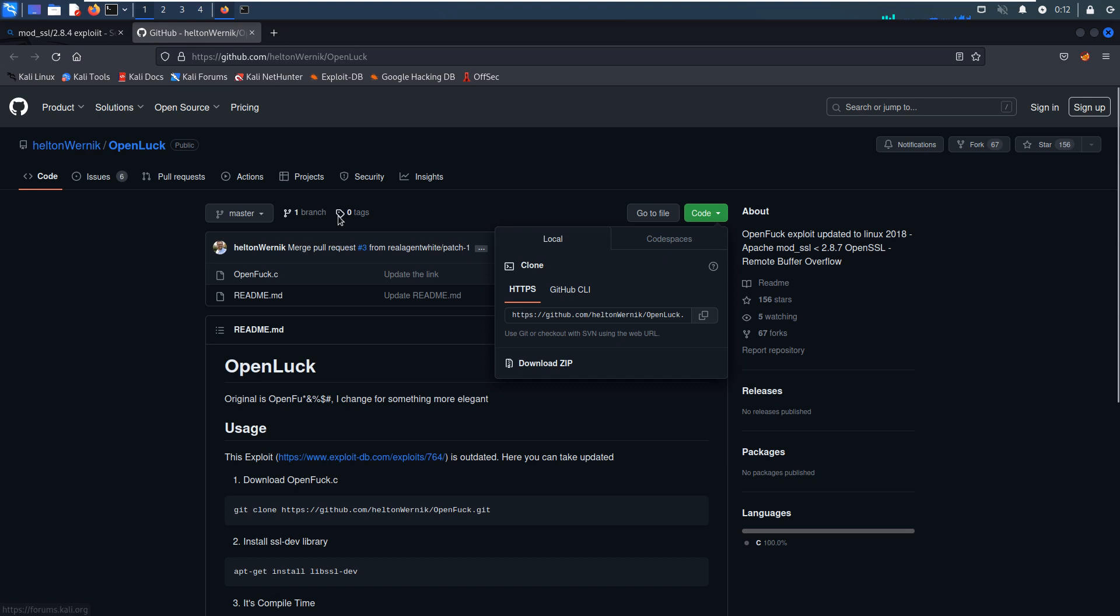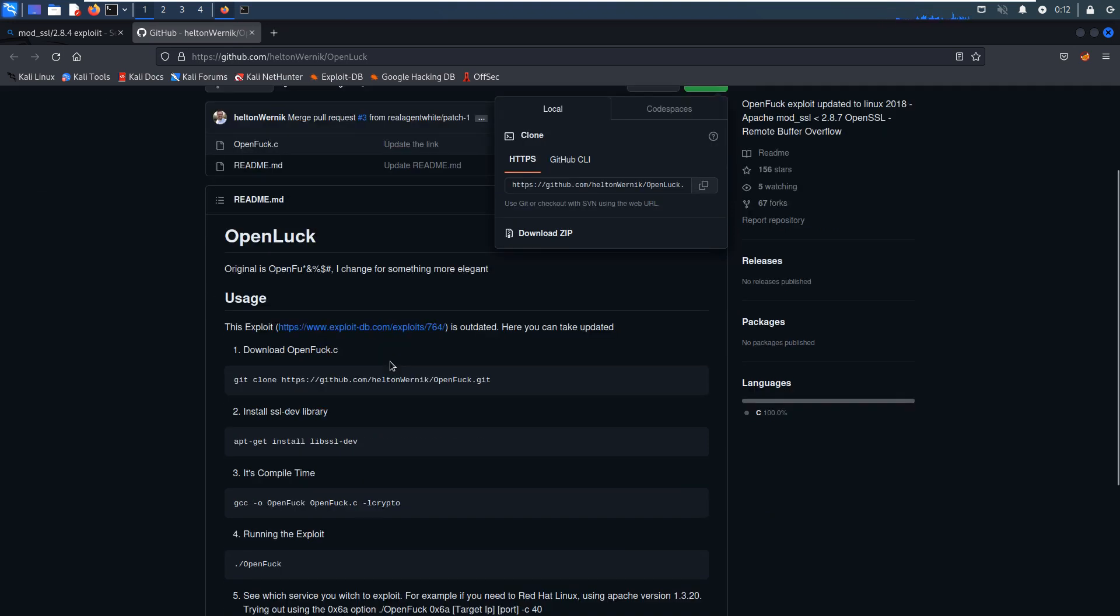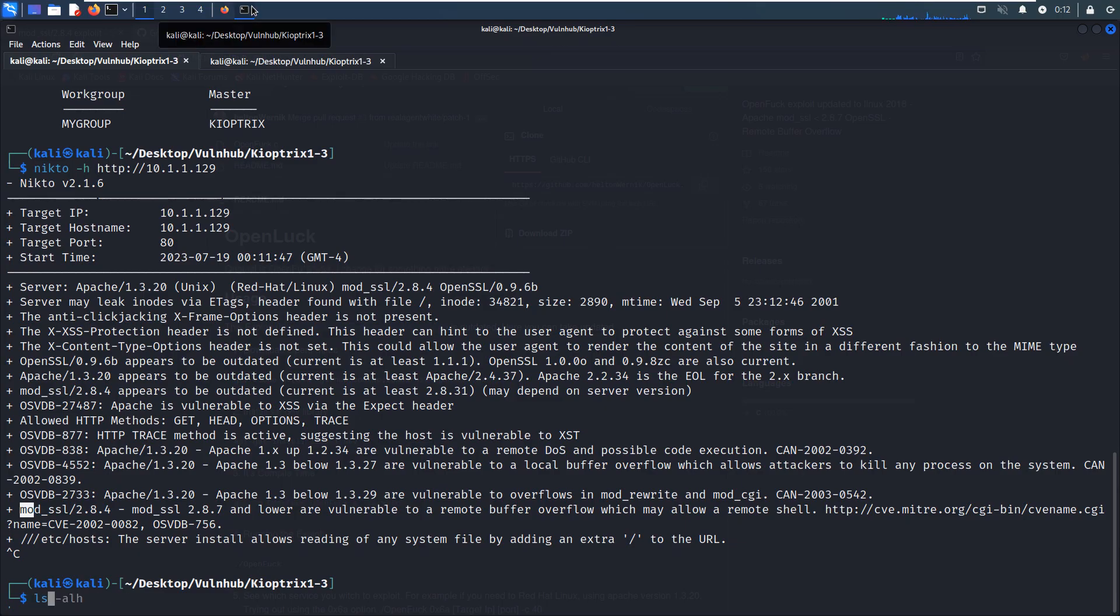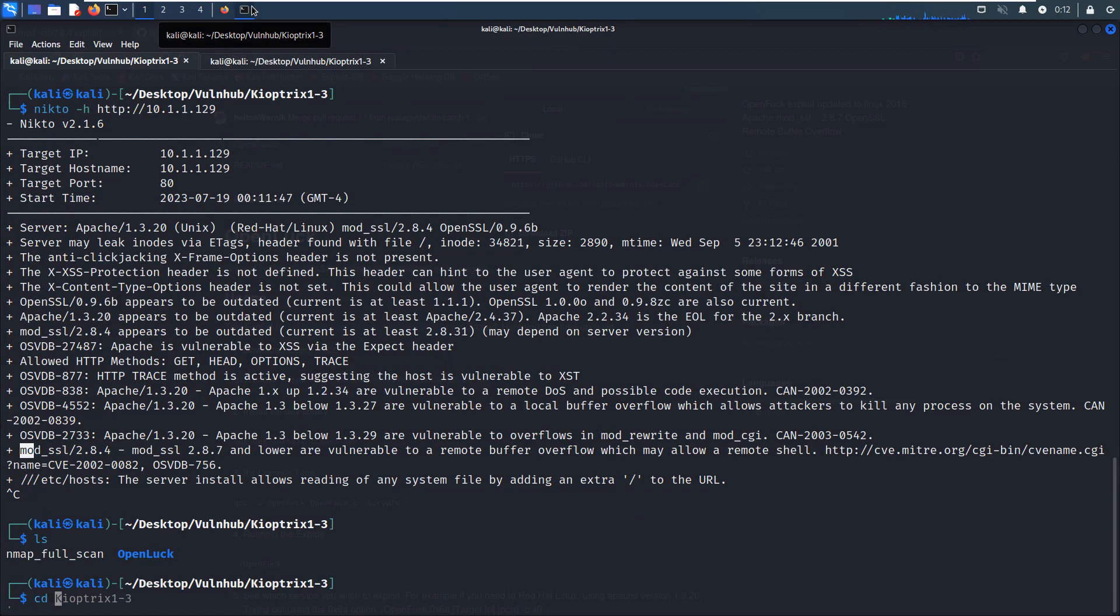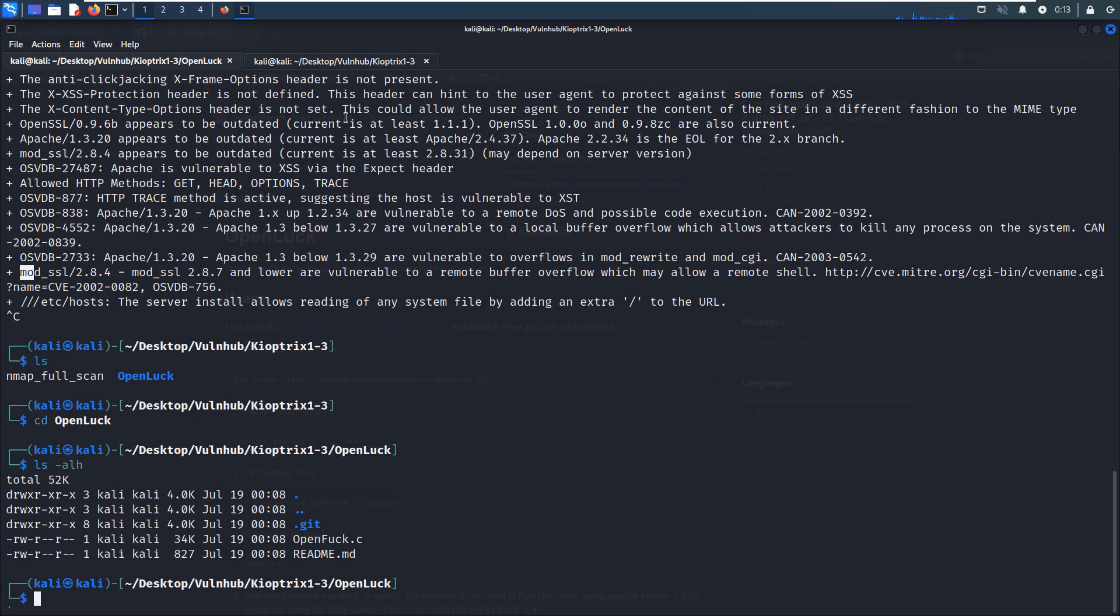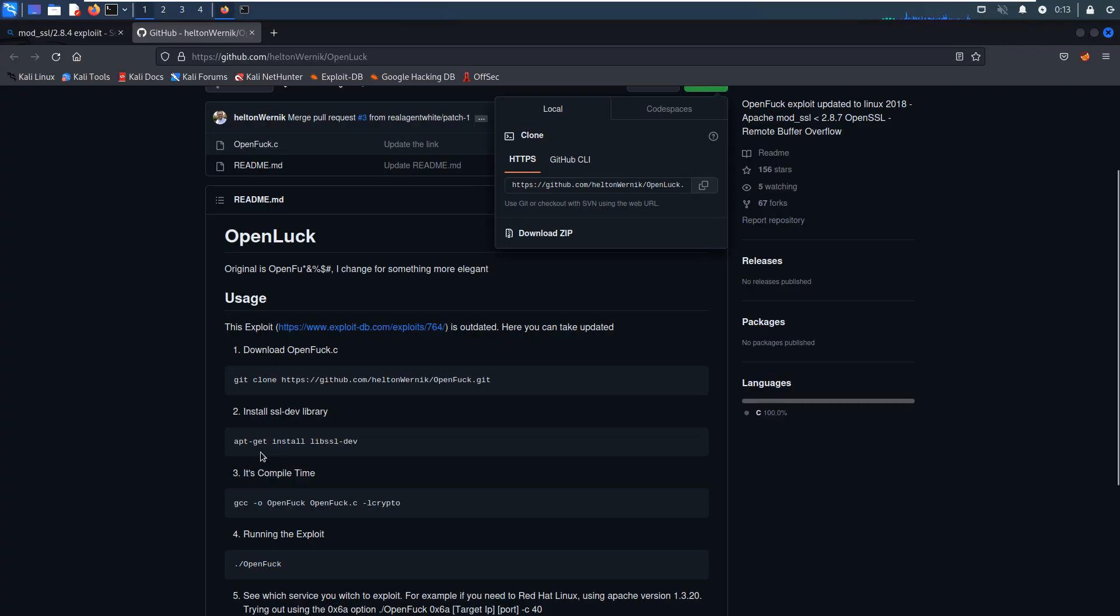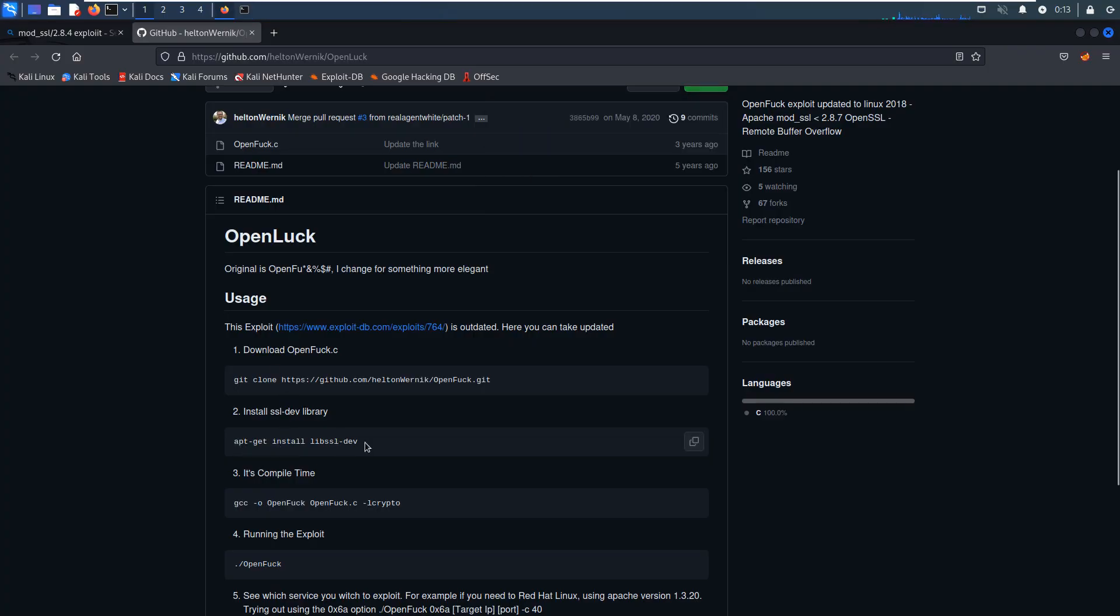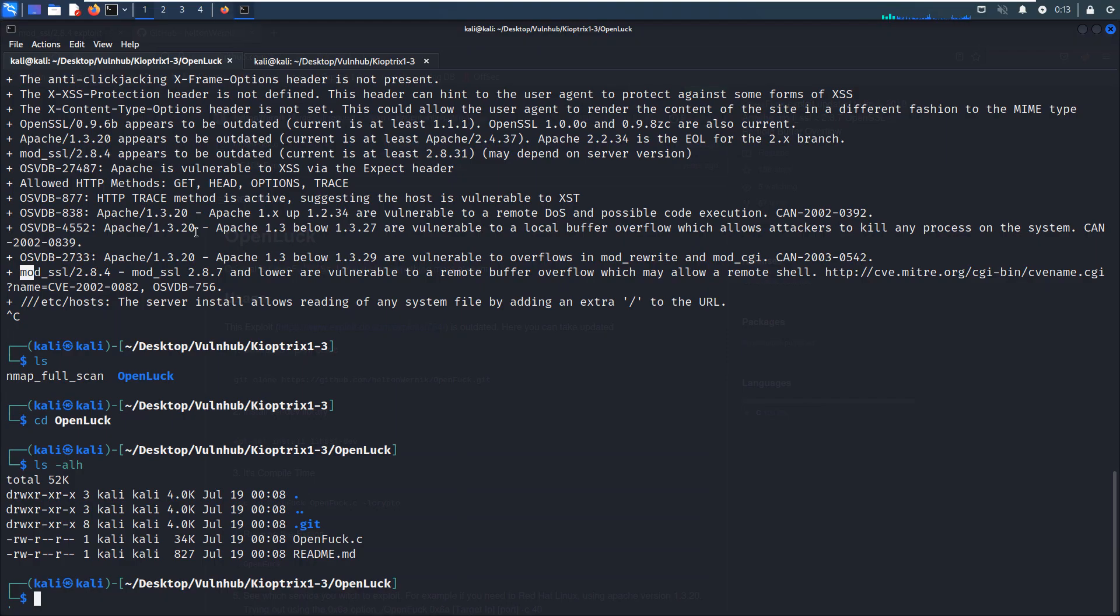And this is the repository for the exploit. The name is OpenLuck. And I have already cloned this exploit to our Kali Linux. And this is how to do that. The first step is to clone this code. I have already done that. Now let's go into this directory.